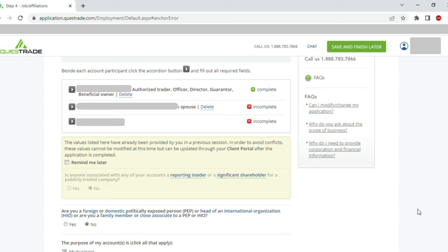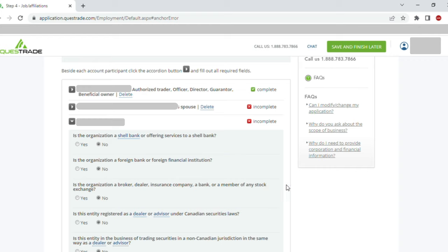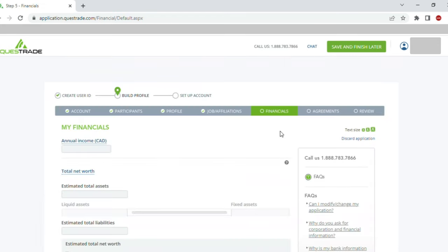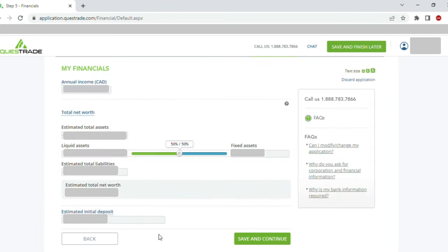I was asked some of my spouse's details, which I filled in. For my corporation, additional details were asked — my response was no. You can go and read those at your own time and enter whatever applies to your case. Once this was filled and I clicked 'Save and Continue', it took me to the Financials section. I entered my financials — I'm obscuring this for obvious reasons — and also entered the estimated initial deposit. Once this was done, I clicked 'Save and Continue'.